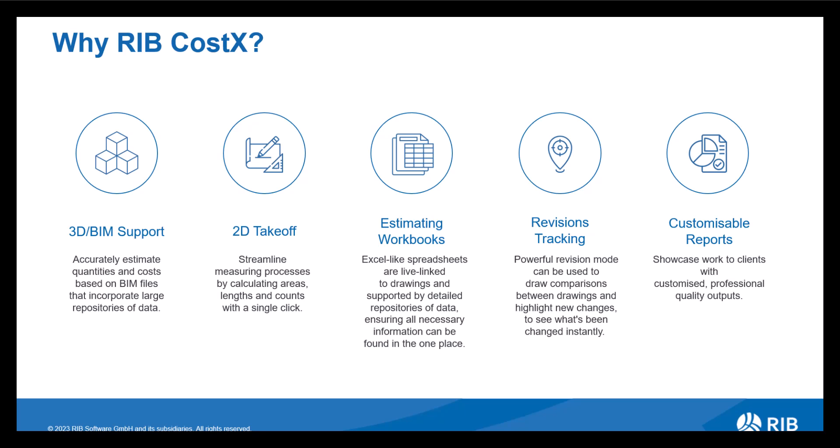You have your take-off options to start with. Whether you're using 3D BIM or 2D drawings, Costex provides accurate data enabling you to utilize this data within your workbook. Workbooks are just like Excel spreadsheets but they are our own version. They still have the ability to use formulas and functions making them very easy to use and navigate.